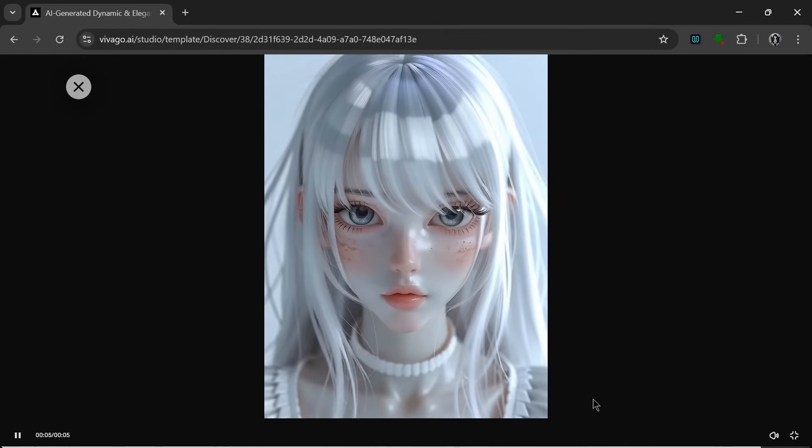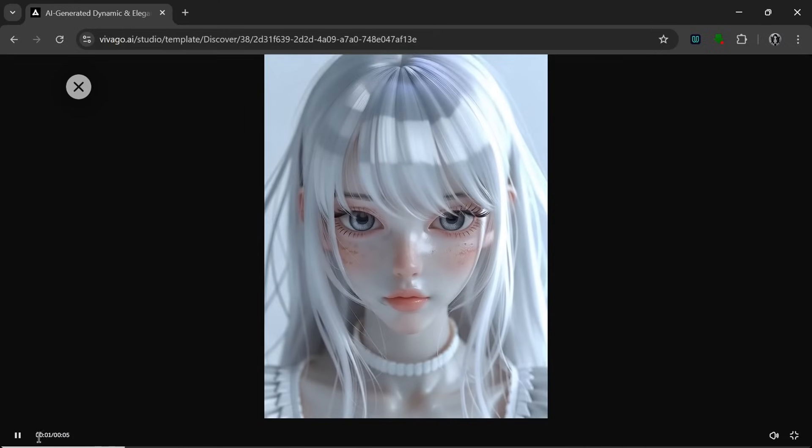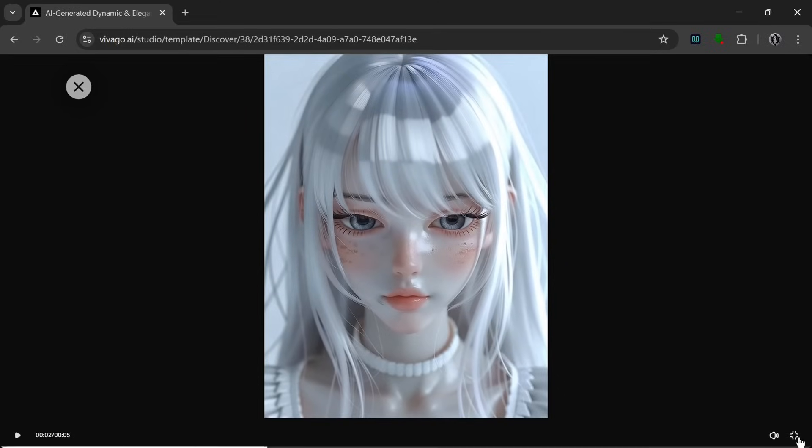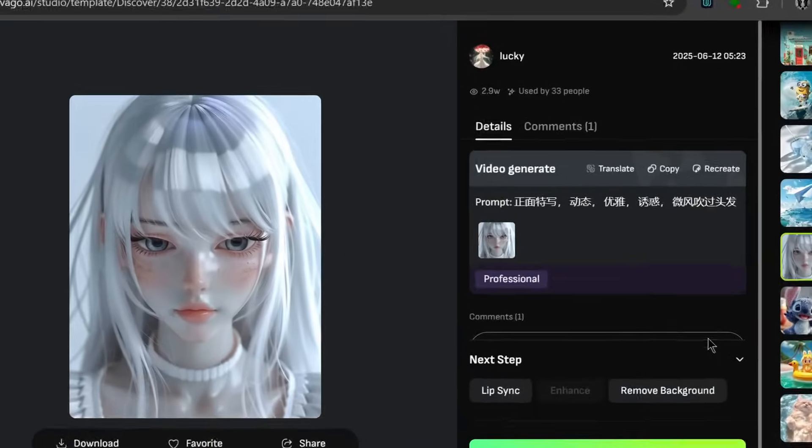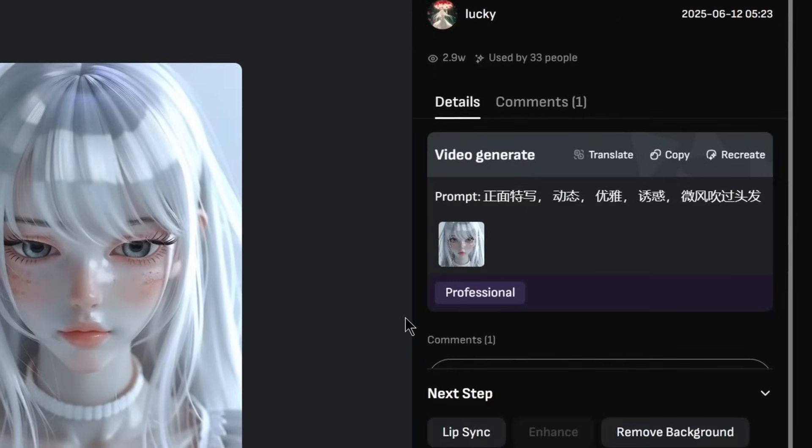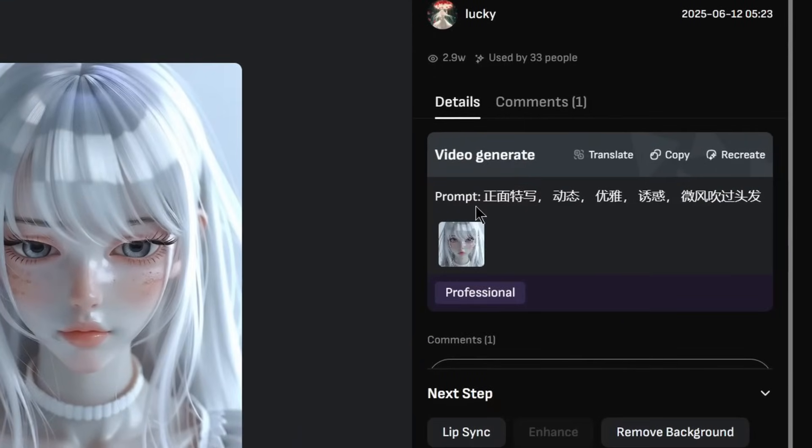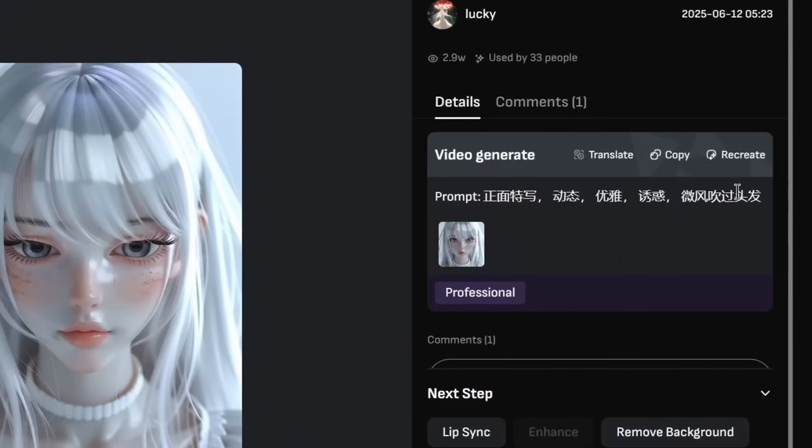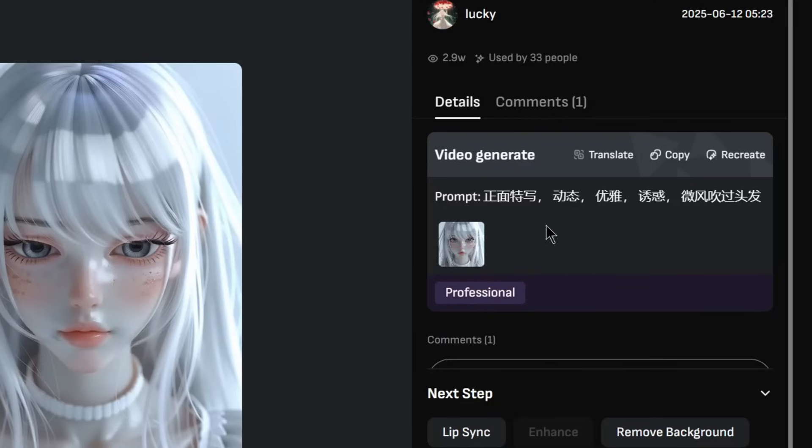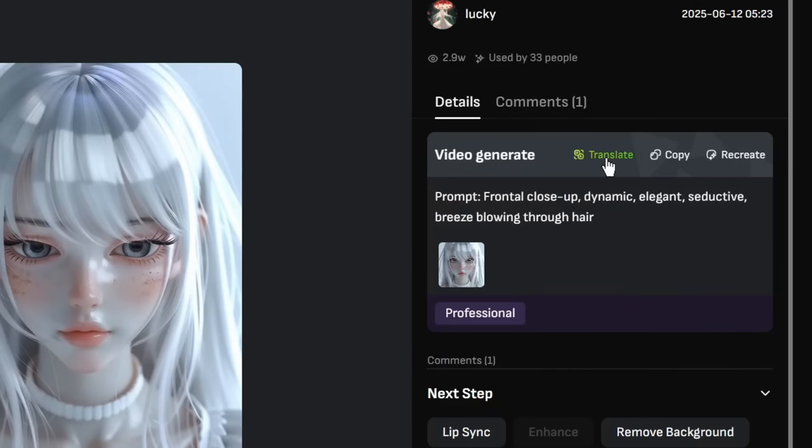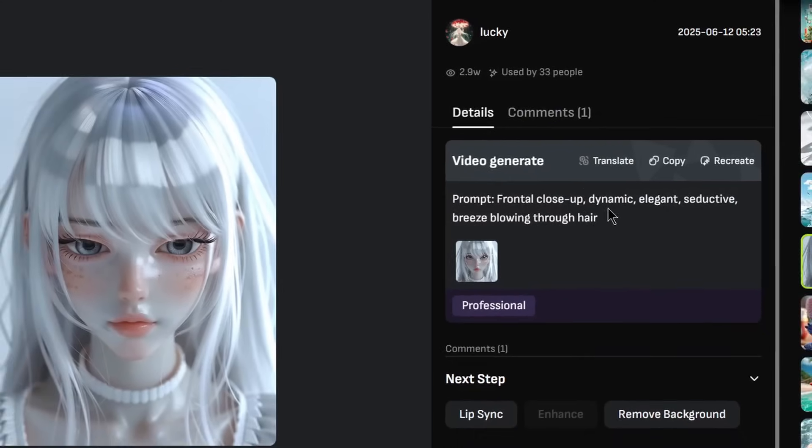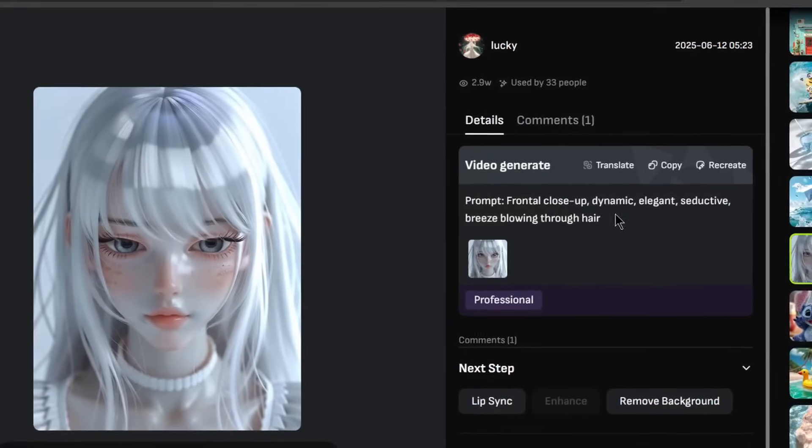And it did a good job with the subtle movements and the blinking with no morphings whatsoever. And here is the image that was used and the prompt. Now, one small but really important reason I like this tool is the translate feature. Like most other tools, you can see other people's prompts in different languages, but this tool gives you the ability to translate it to English, which I think is a small but underrated feature.